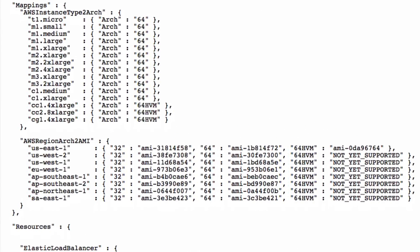The mapping section is used to associate one specific OS architecture to each EC2 instance type and each AWS region to a set of AMI IDs.